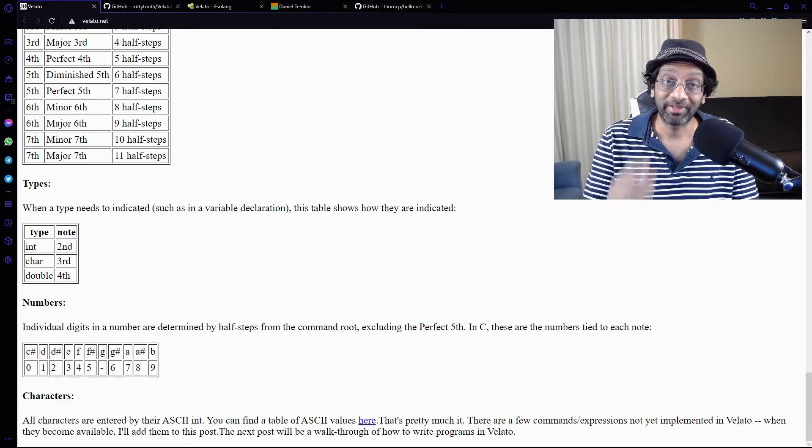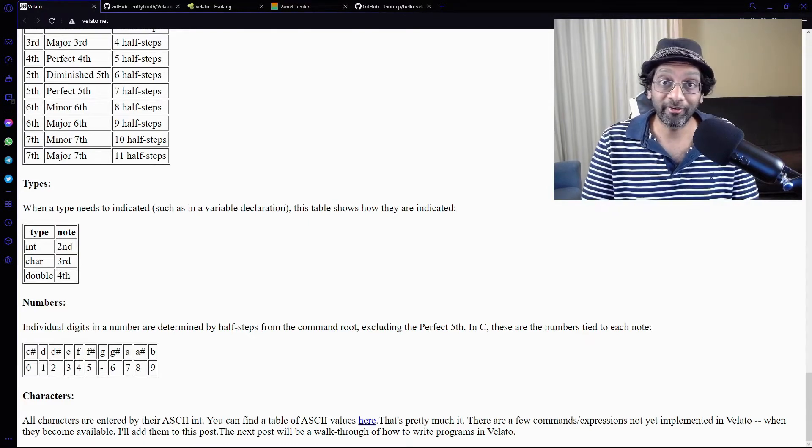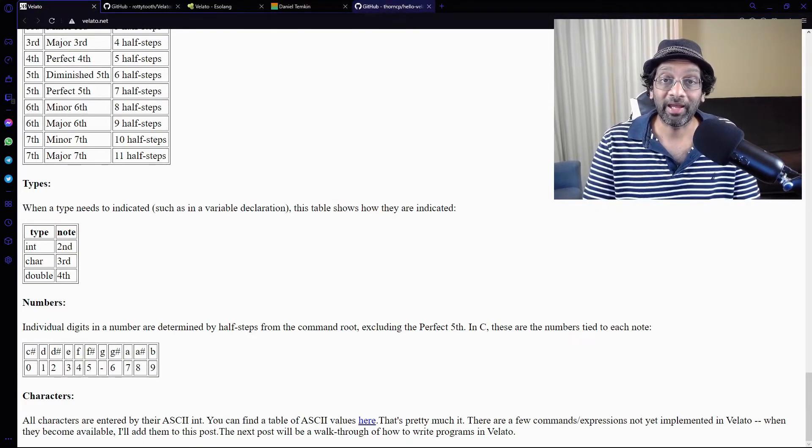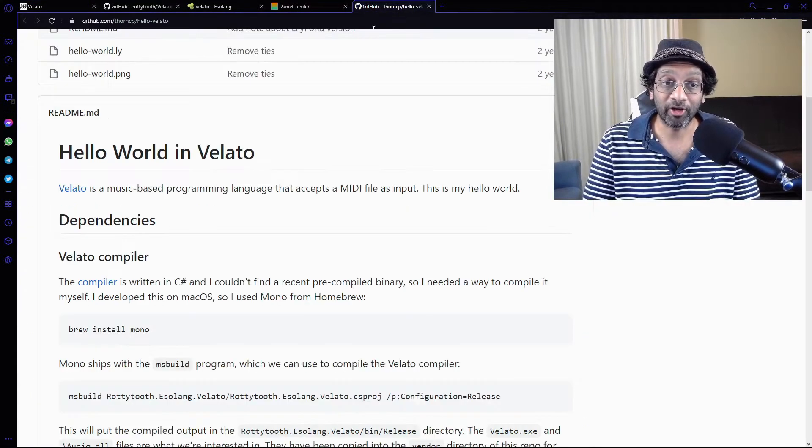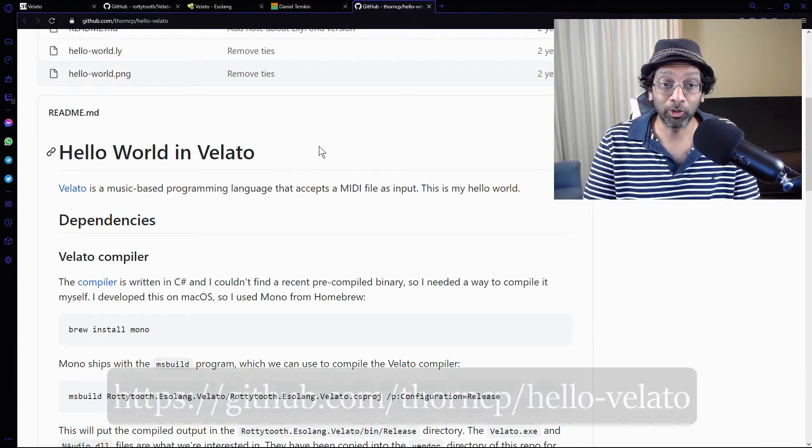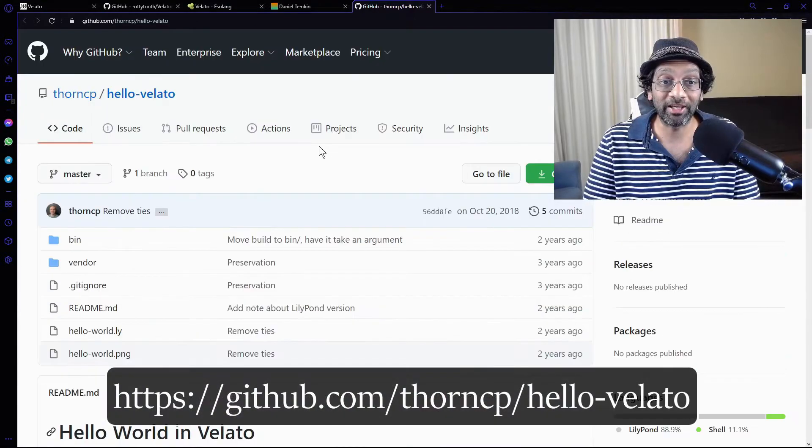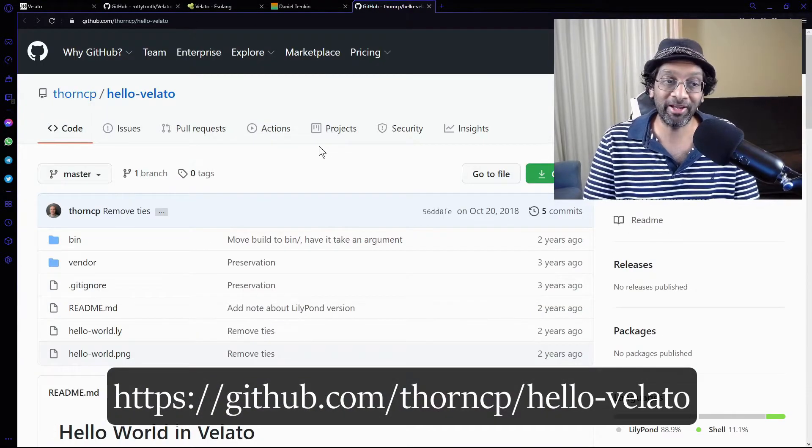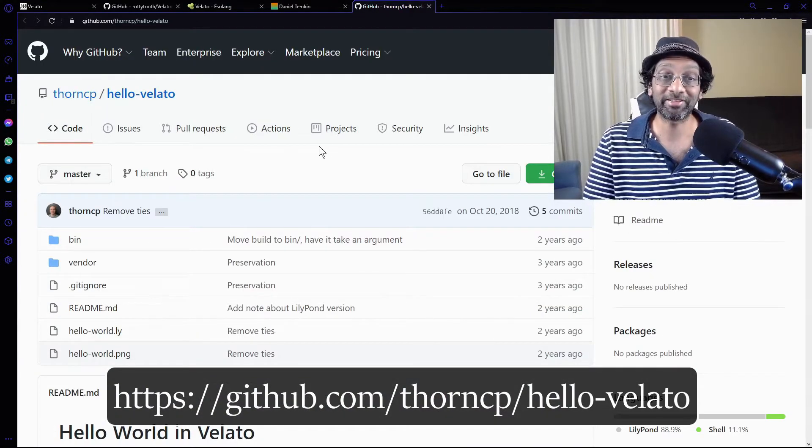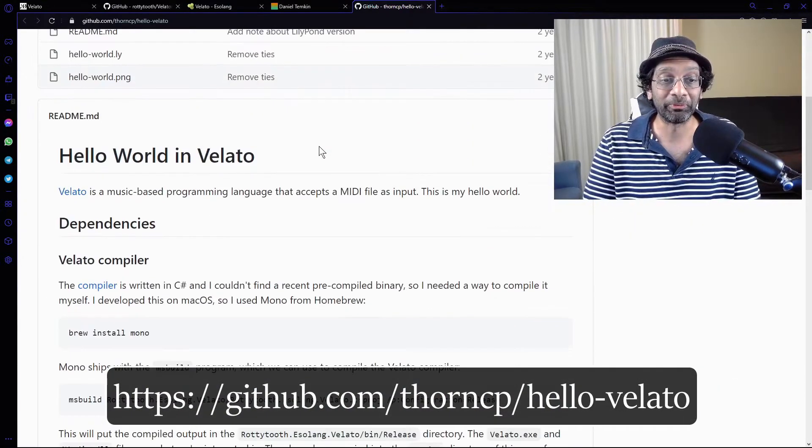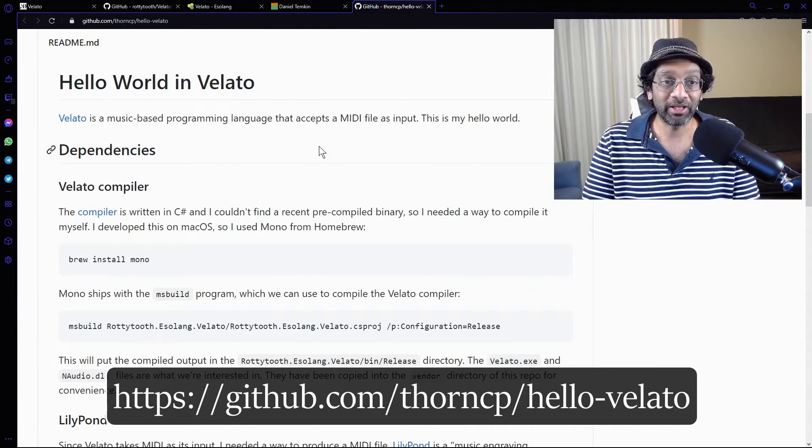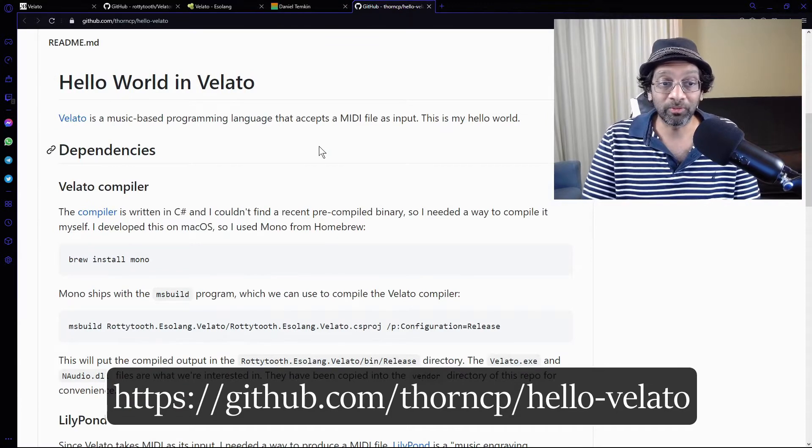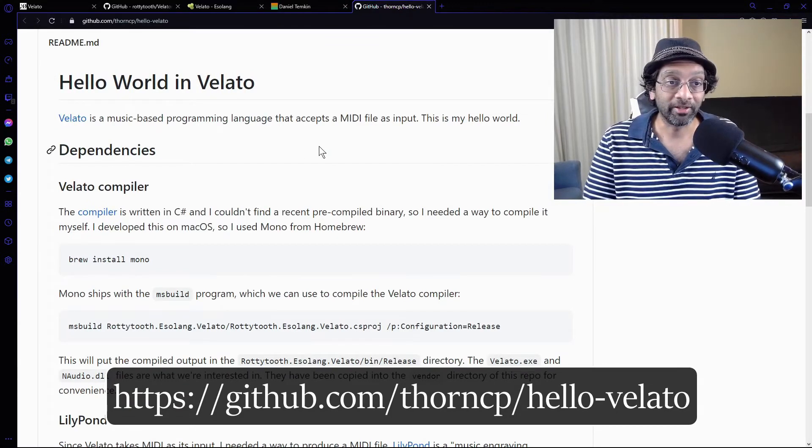Okay. Did a bit of digging around and I managed to find a Hello World program in Velato. Hooray! At least something I can do. So let's go through it a bit.